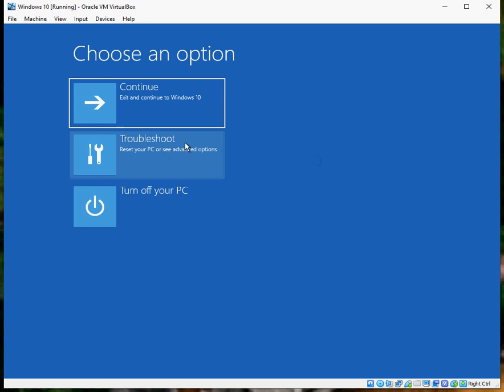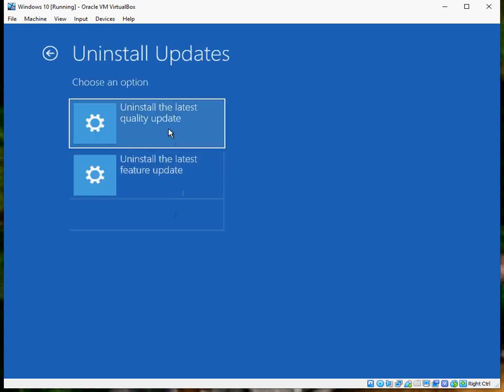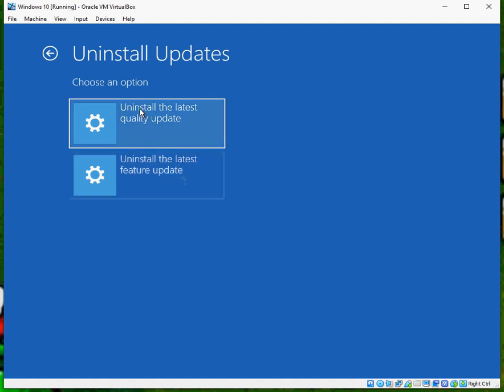Click on troubleshoot, click on uninstall updates, and then uninstall both of these updates. This is basically going to uninstall the latest installed Windows updates in your system. It's possible one of these updates has caused these blue screens of death as well.